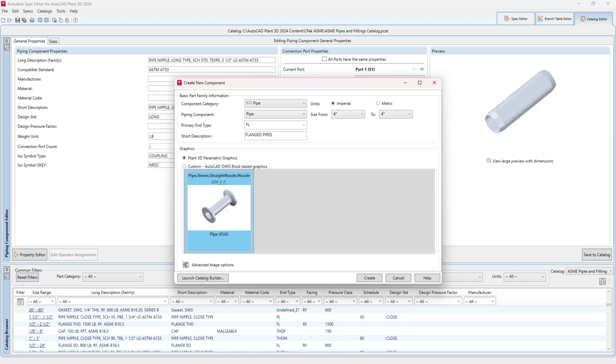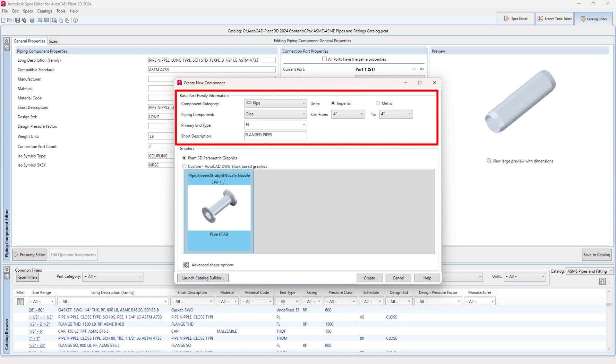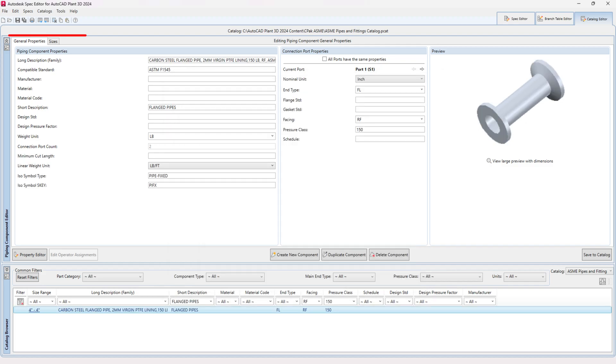Select the From and To sizes for the flanged pipes you want to create. For demonstration, I will create one size in the video.